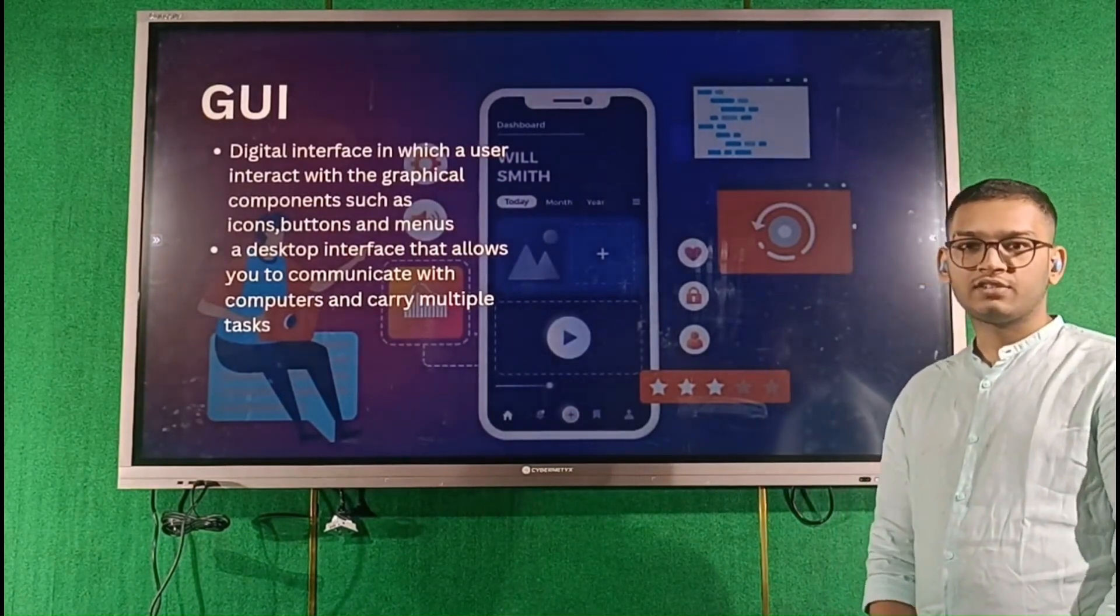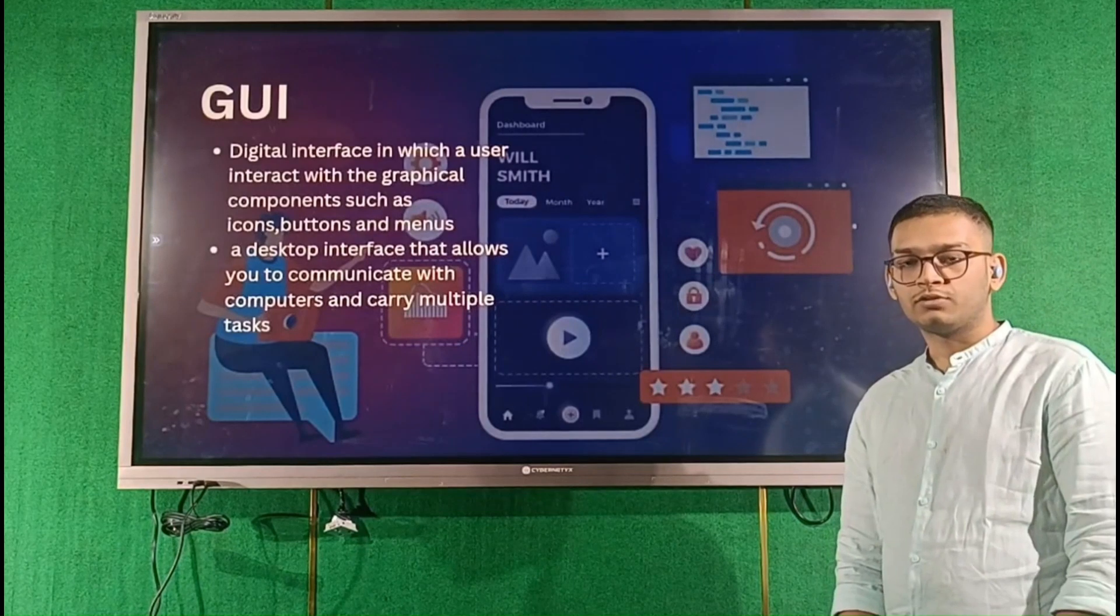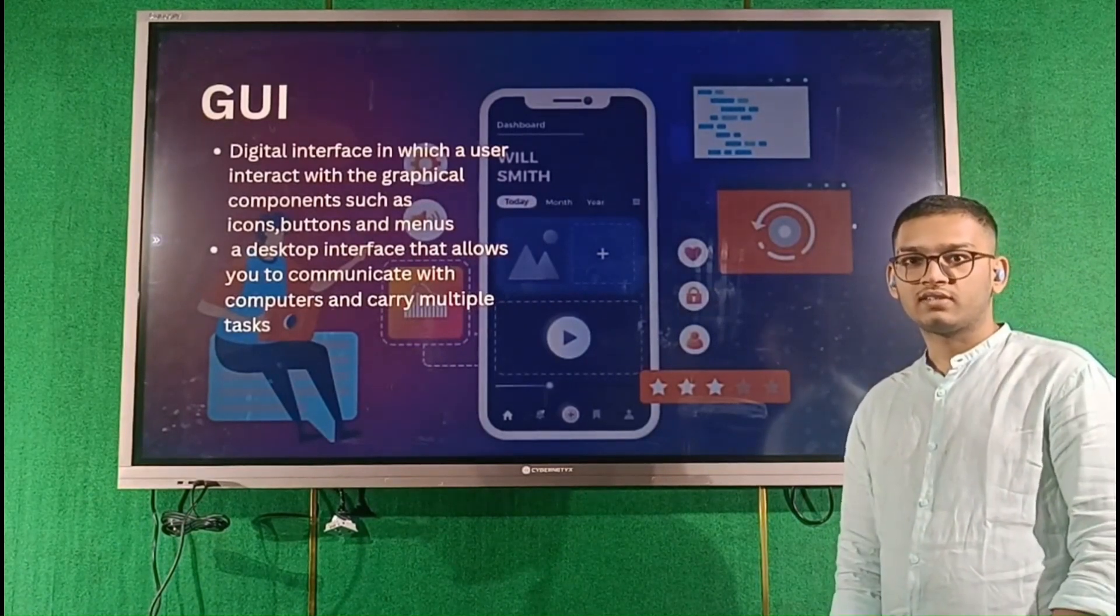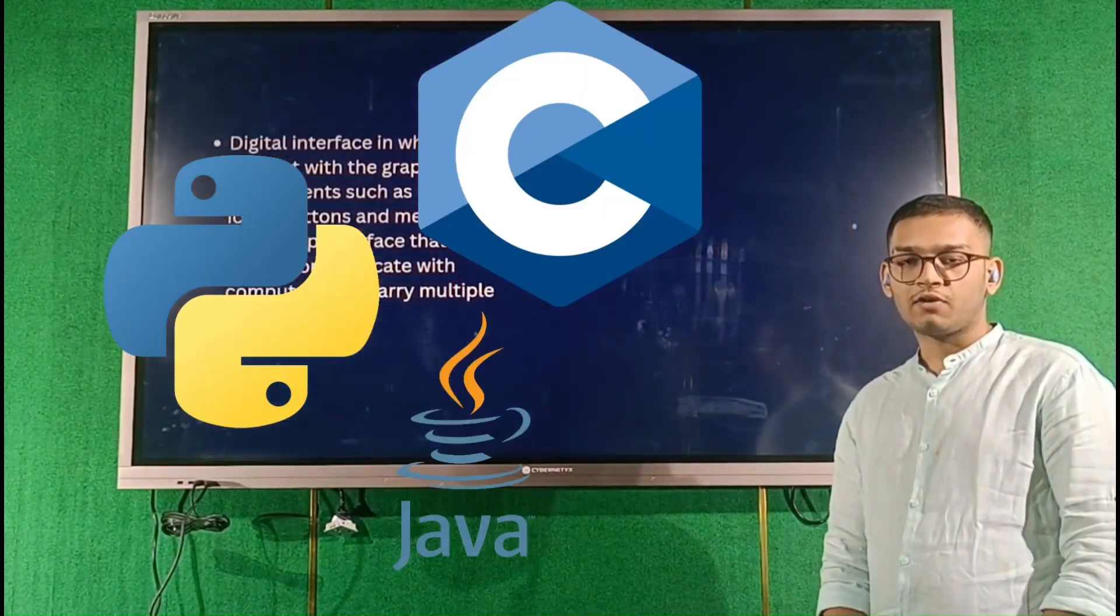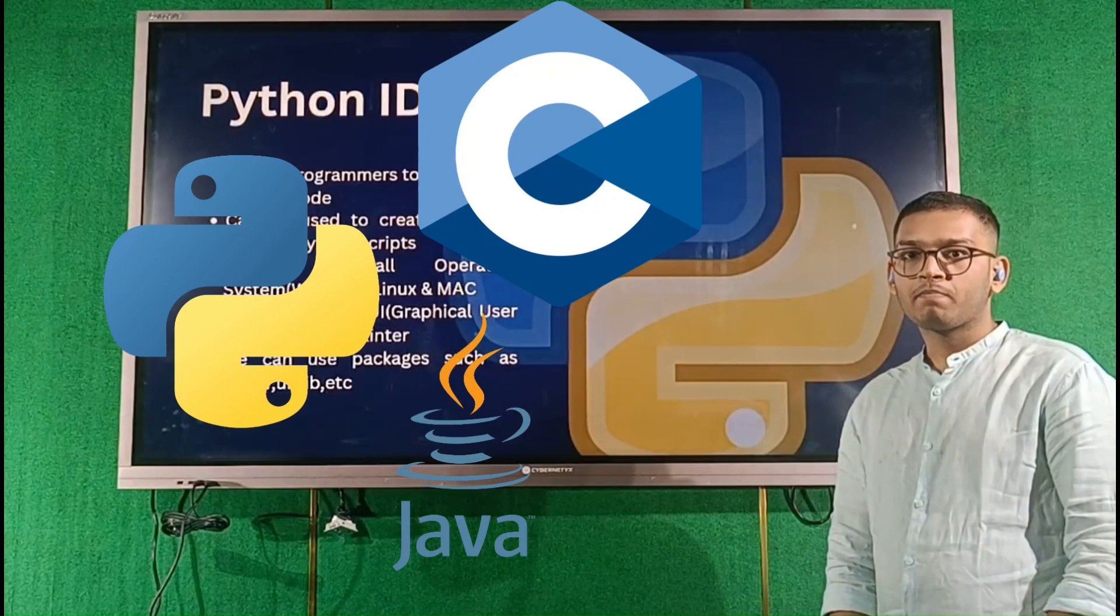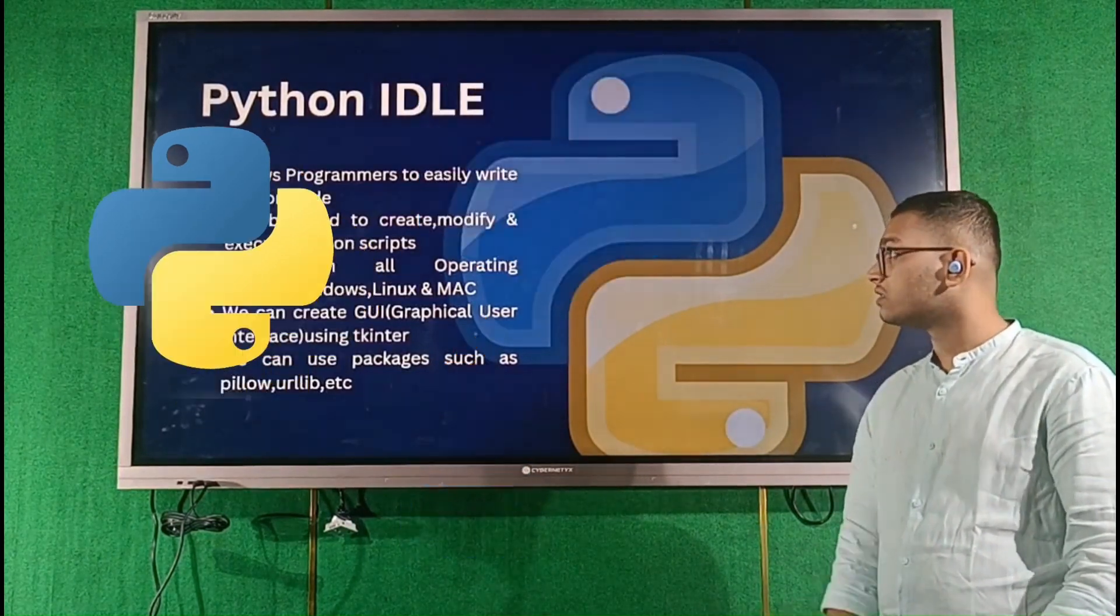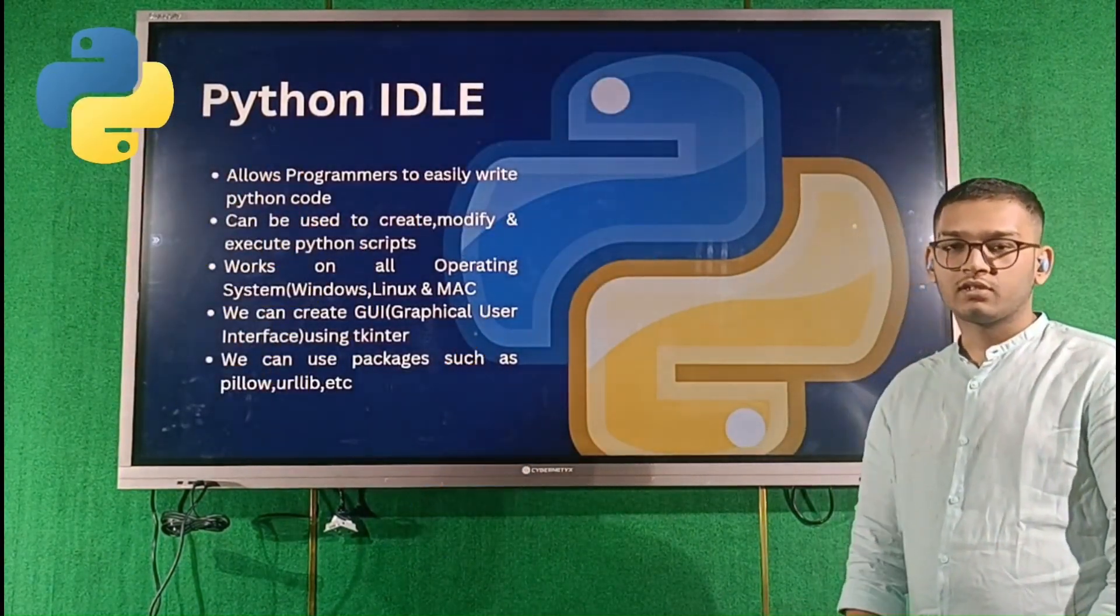GUI helps you interact with applications which help you interact with the backend hardware. To create these GUIs, we use multiple languages such as C, Python, Java, etc. We have chosen Python as our language.